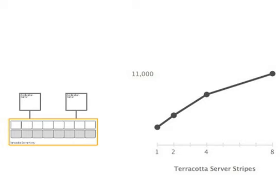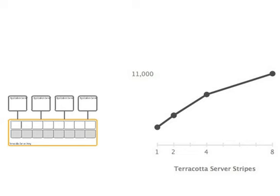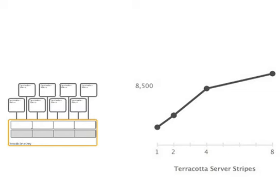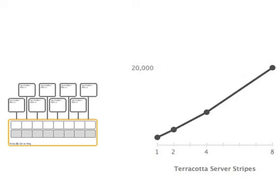Next, we added more application servers to the test to increase total application throughput even more. Four application servers running against four Terracotta server stripes produced 8,500 transactions per second. Eight application servers running against eight server stripes yielded a stunning 20,000 write transactions per second.